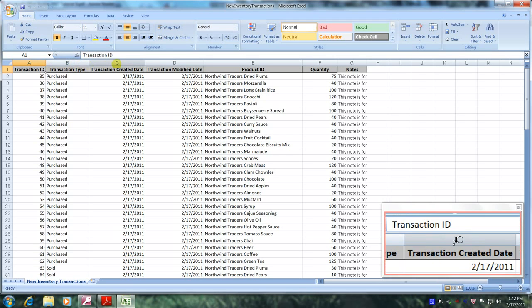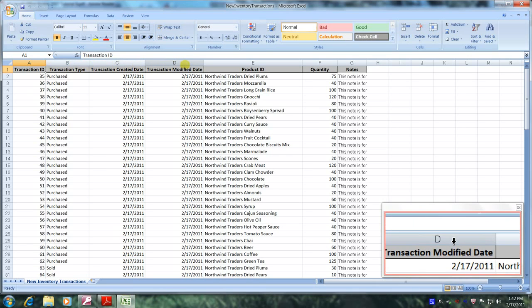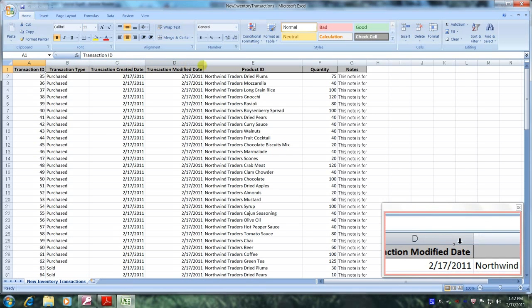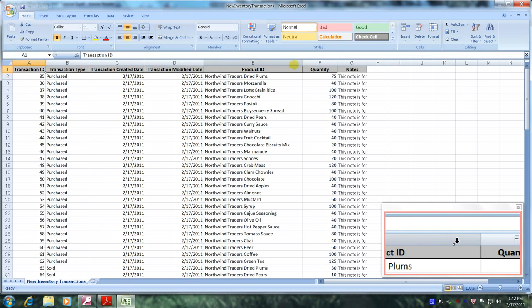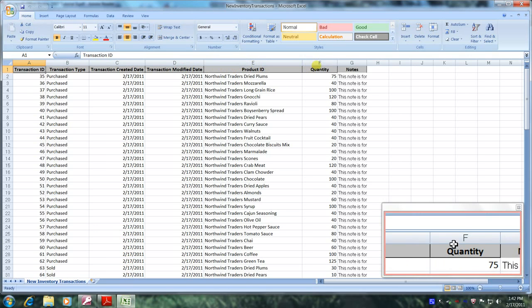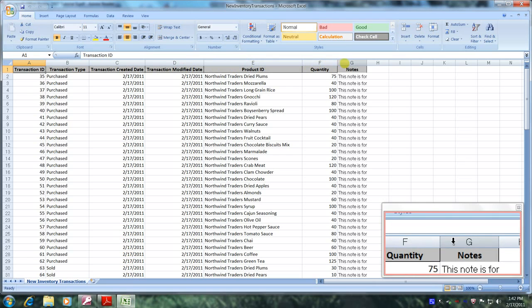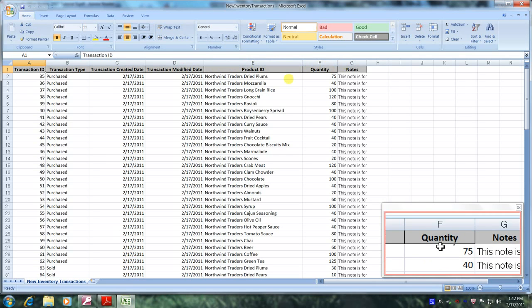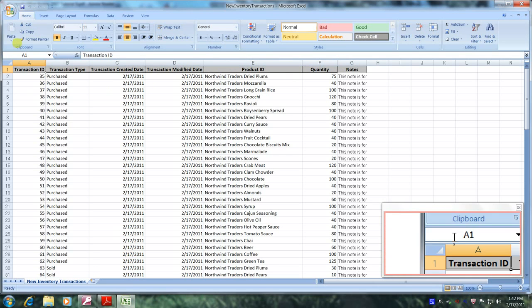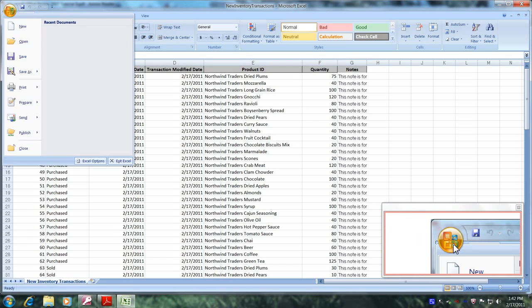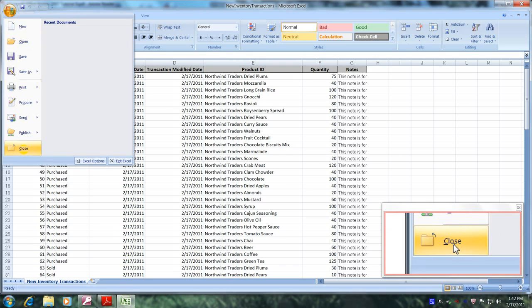Column C, transaction created date. Column D, transaction modified date. Column E, product ID. Column F, quantity. And column G, notes. Now, let's come over to the button icon and let's select it. And let's click close.